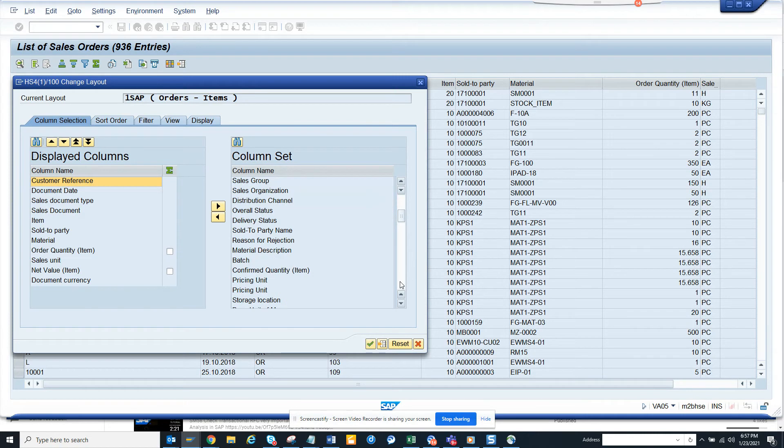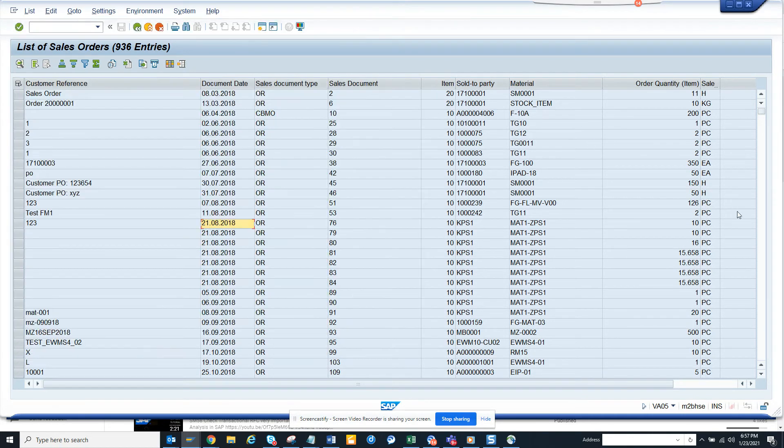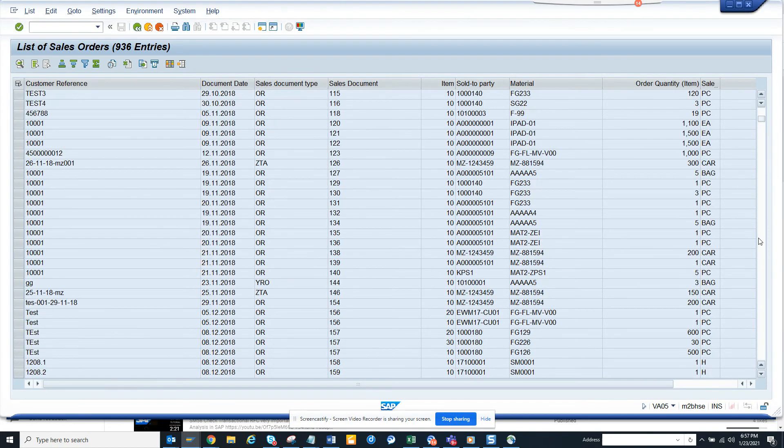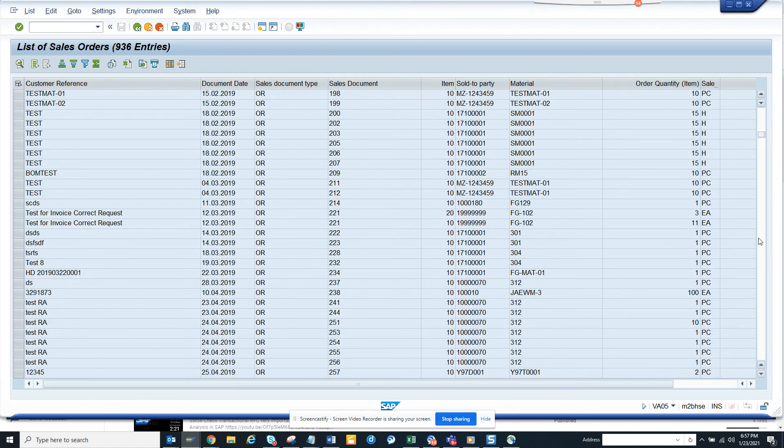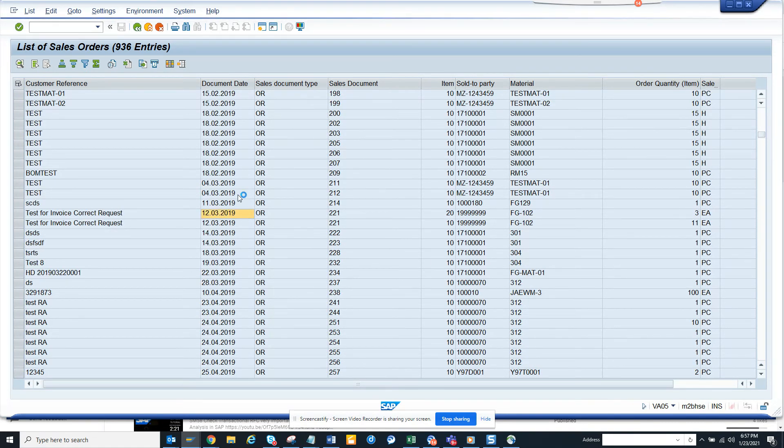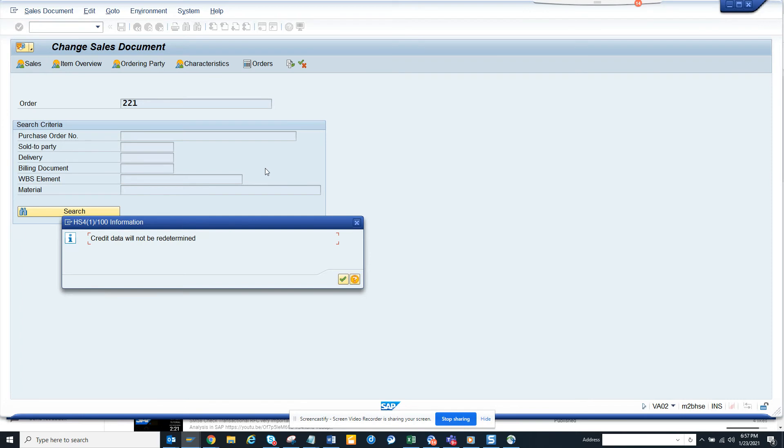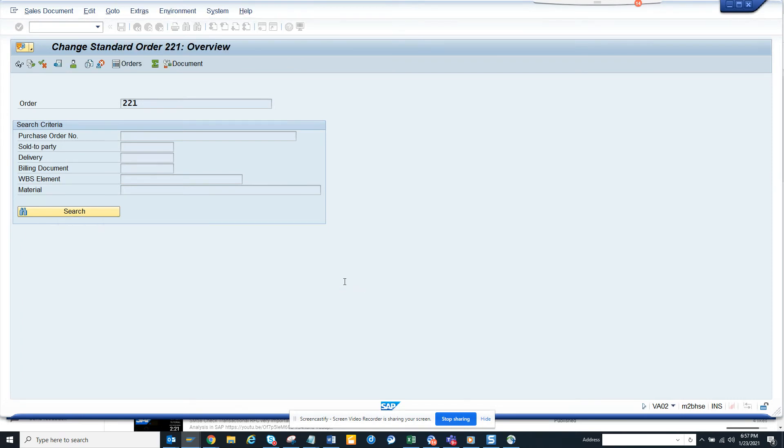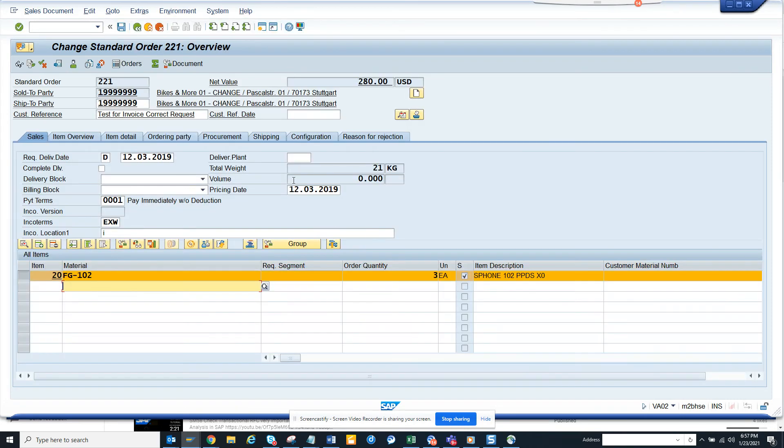From here you can find out all the sales orders that are essential for you. If you double-click on one of these, you can see this is related to credit memo and all those things. This is very helpful.